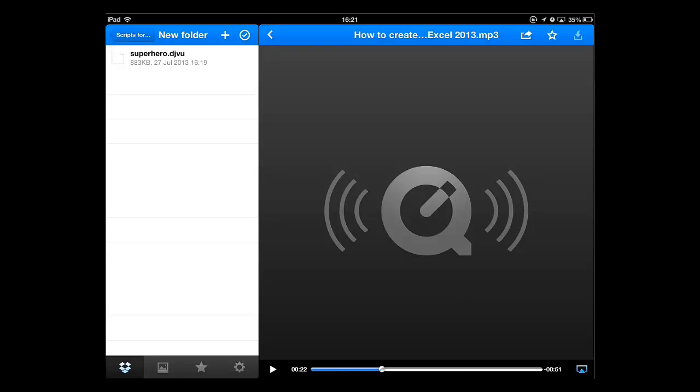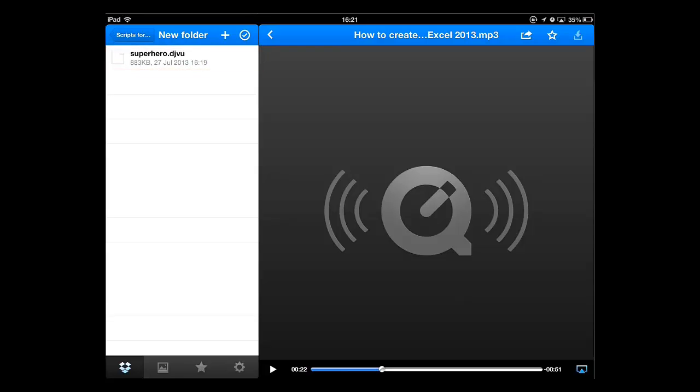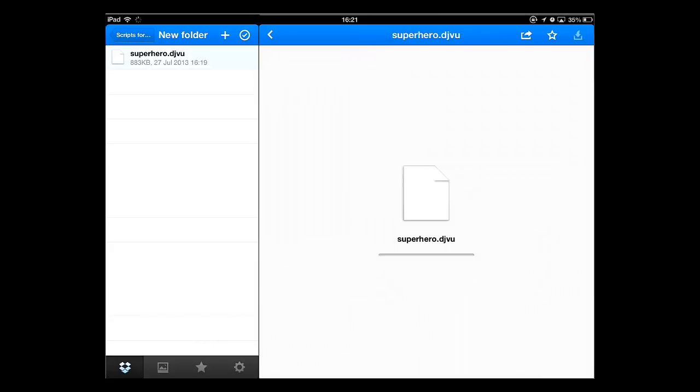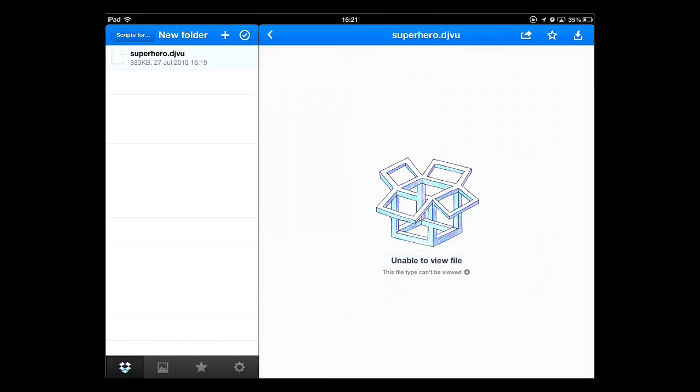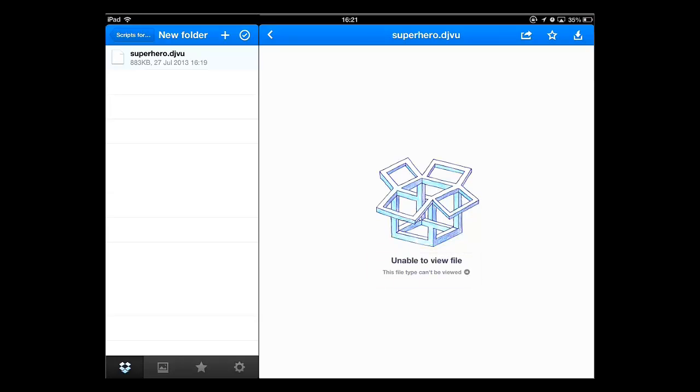First, you need to go to Dropbox and locate the file that is in the DjVu format. Touch it and the file will load. As this format is not supported by Dropbox, you will be told that the program is unable to view the file. This is expected.